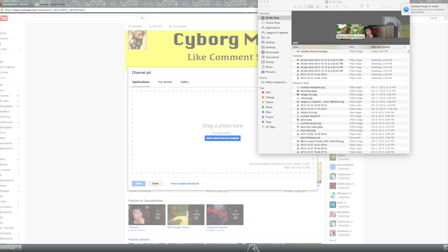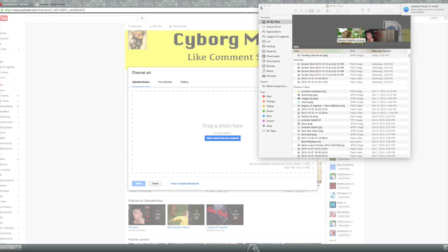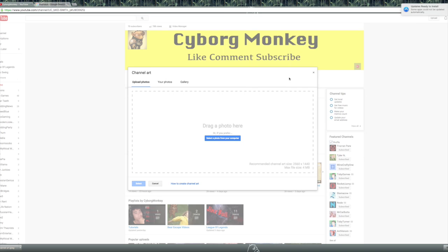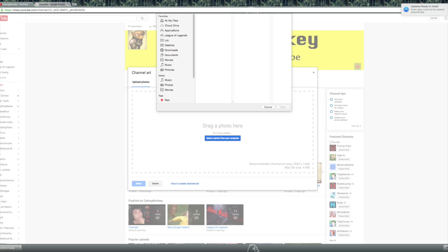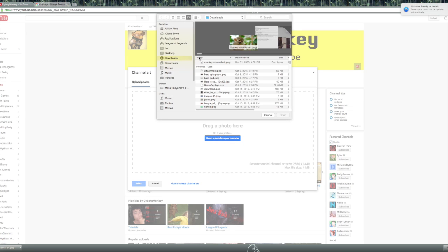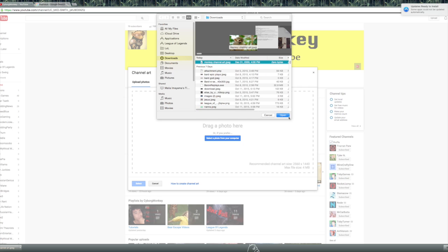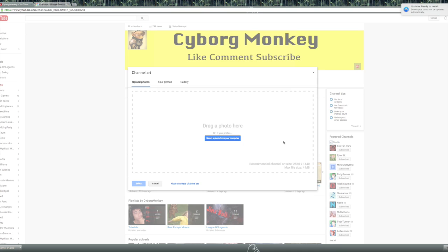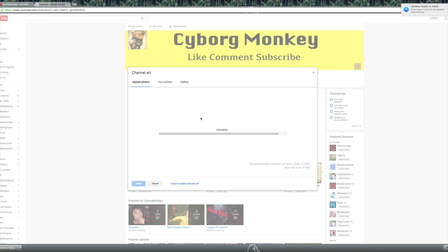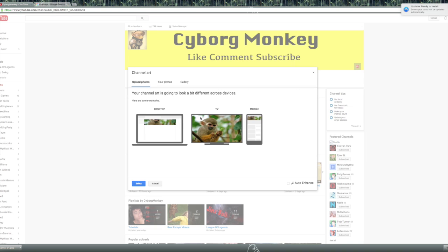Now I can close out of that, and close out of Finder or wherever you keep your pictures. Now we are able to select a photo from your computer — download your new edited channel art. So you're going to pop it open, it should load. Uploading. There we go. Voila! It has worked.